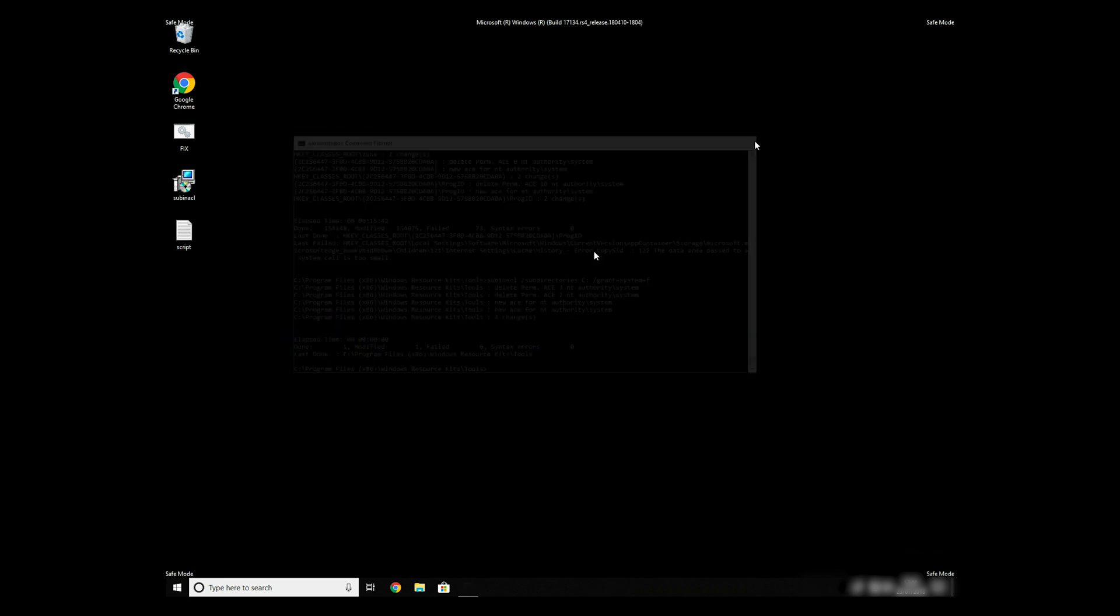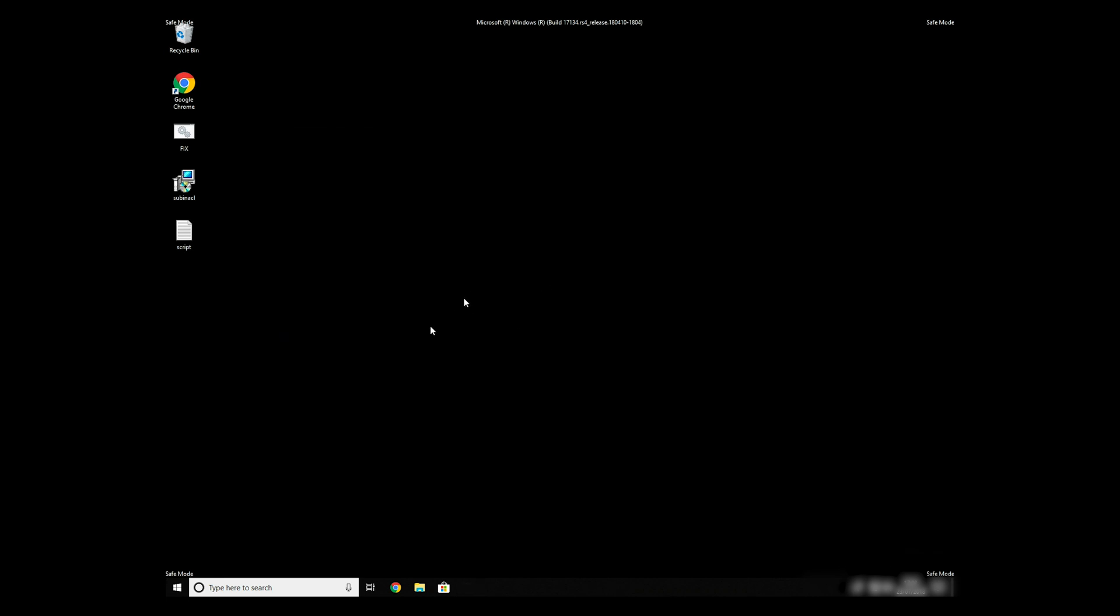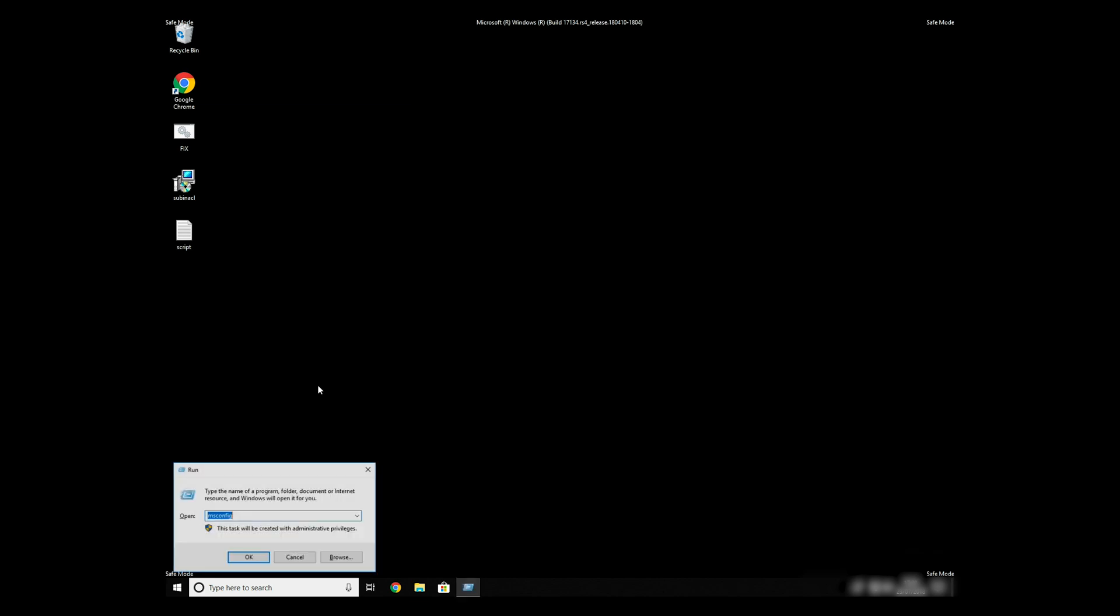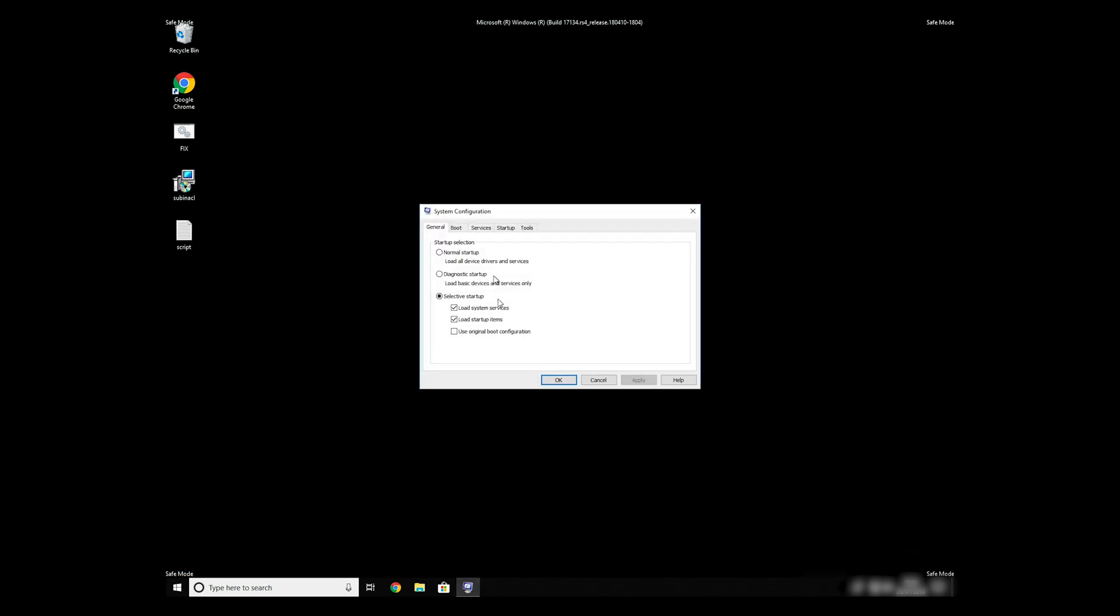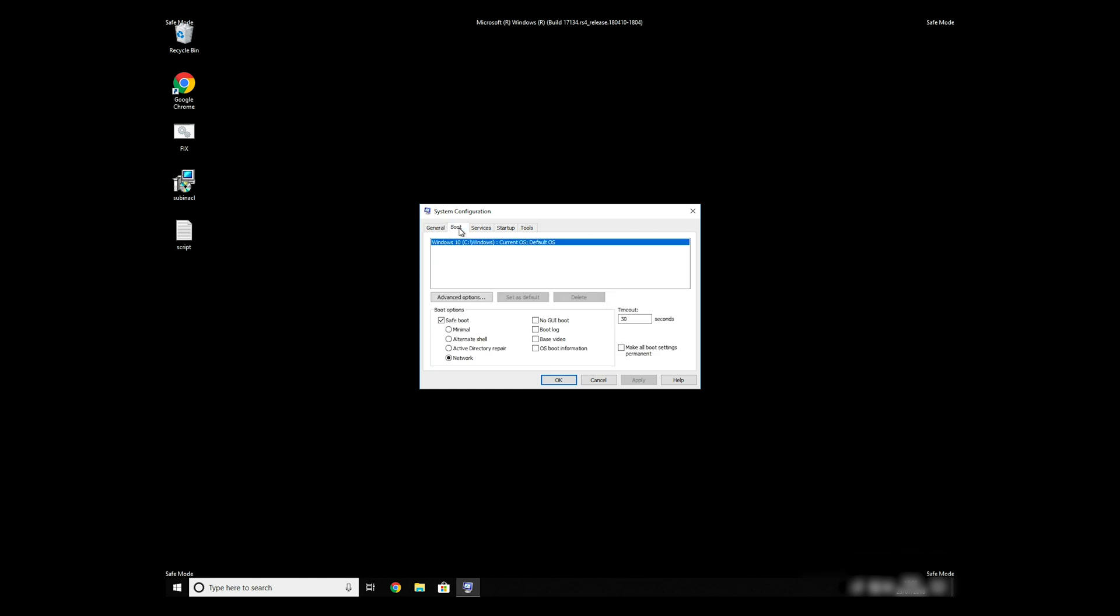Keep in mind that even if this tool fixes registry errors, it might not remove newly added registry values by the virus. To completely remove it, it's always recommended to use powerful antivirus software.